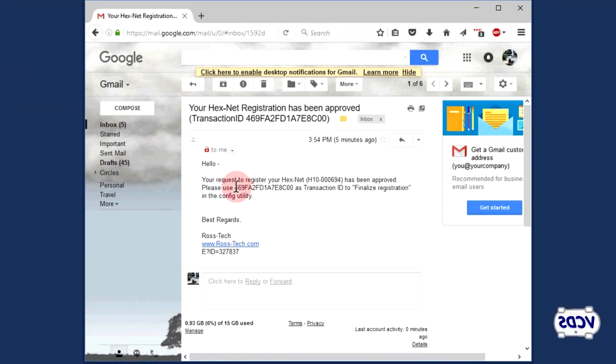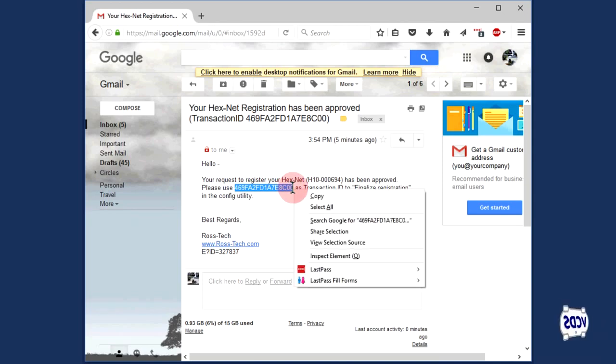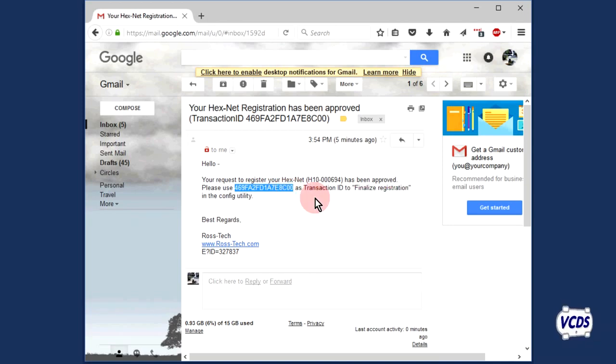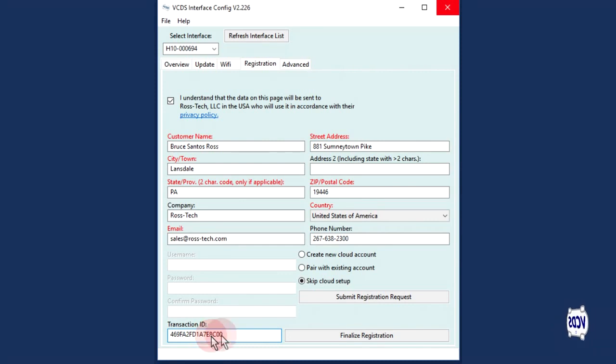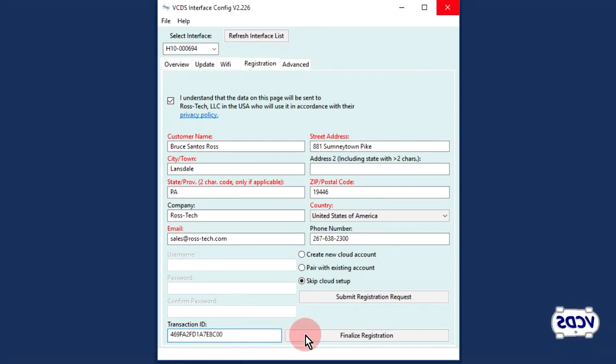When you receive the email from Rostec, you will find your transaction ID. Copy this information and submit it to the Transaction ID field in the VCDS interface configuration utility. Click the Finalize Registration button.